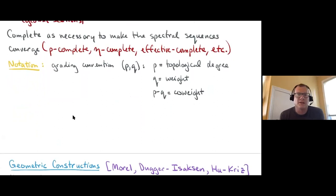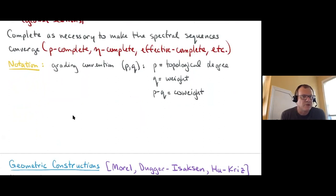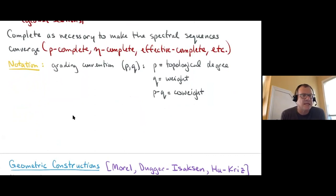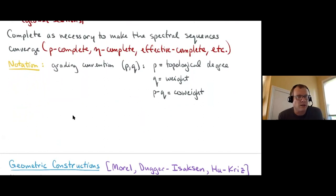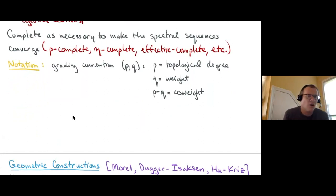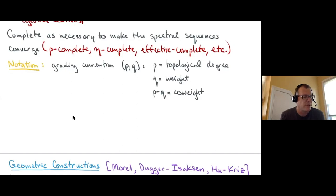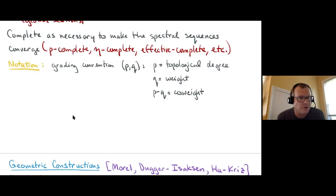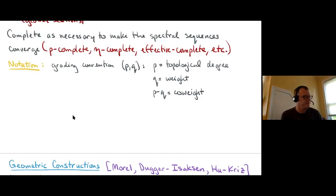One last comment about notation: the grading convention I'll adopt is the form (p, q), which is the convention Voevodsky used. Here p is the topological degree, q is the motivic weight, and p − q is a quantity I'll call the co-weight — it's a partner dual to weight. This doesn't agree with all authors' notation in the subject, but I'll use it consistently.